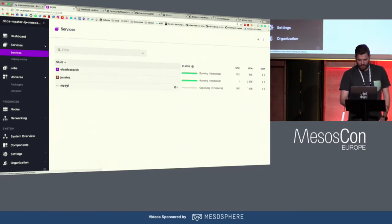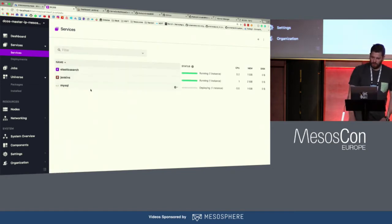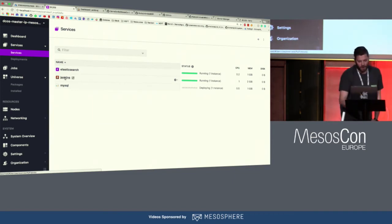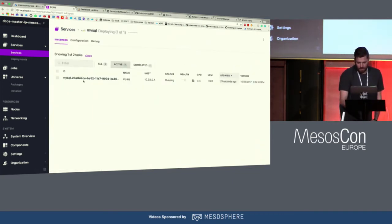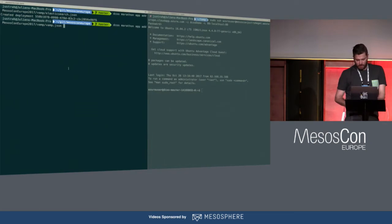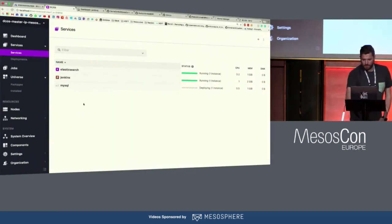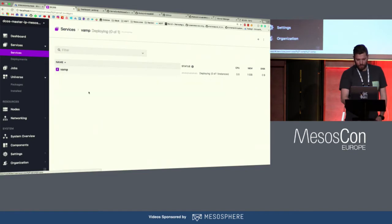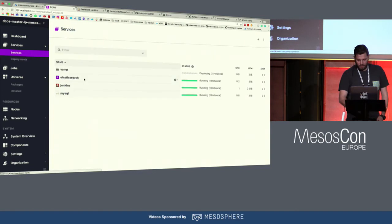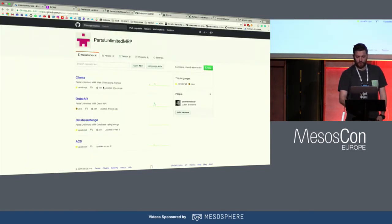I want to start the deployment on VAMP and also expand the code — the pipeline, the Jenkins pipeline I'm going to use. This is also something I prepared before — the Jenkinsfile. It's deploying a bunch of microservices: you have the gateway, the workflow services, and so on. Let me show you the code for the Jenkins piece. Are you familiar with the pipeline on Jenkins? If you're using Jenkins, I hope you're using the pipeline — it's an awesome feature.